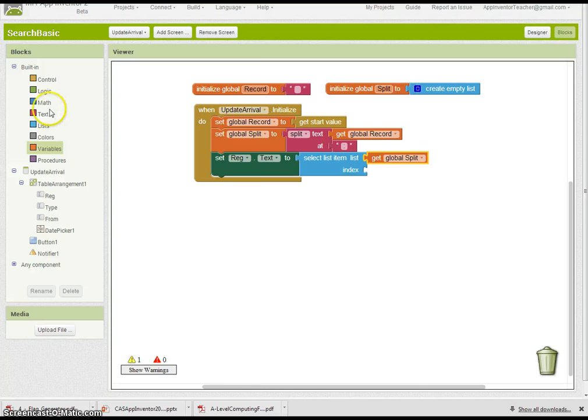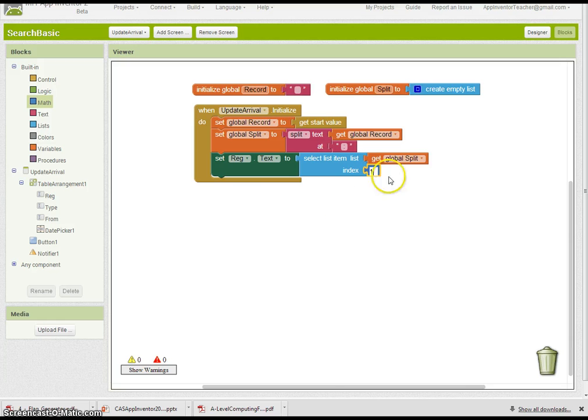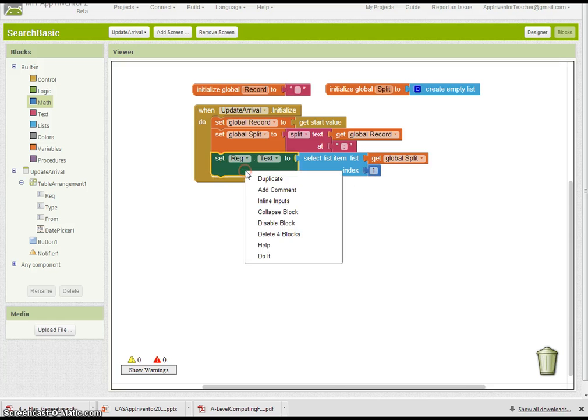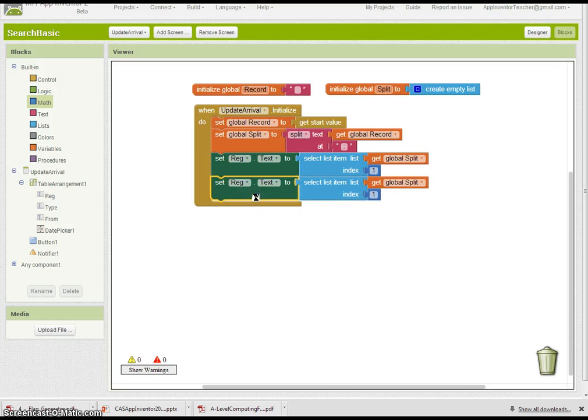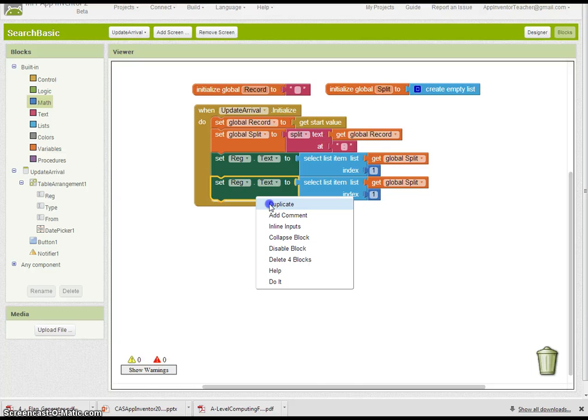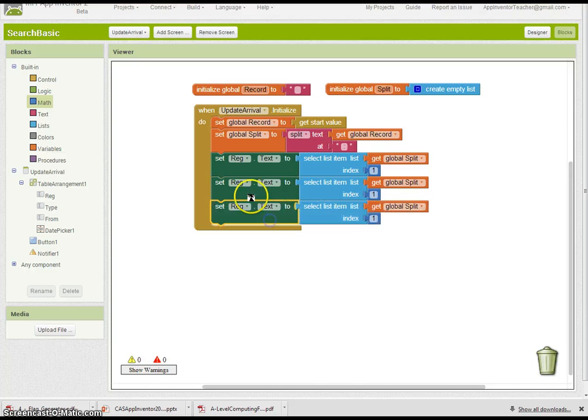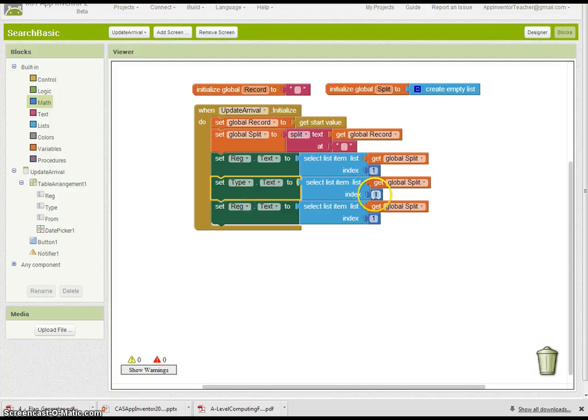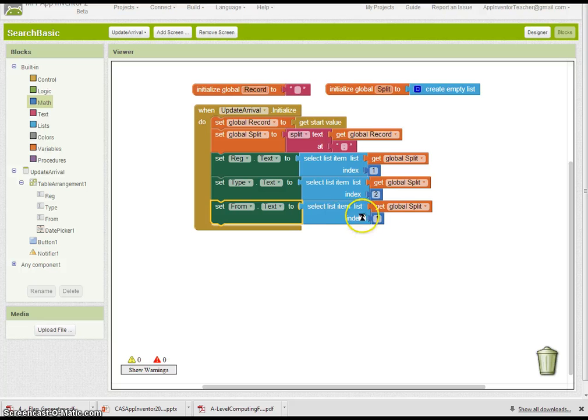The list we're looking at is split. So we'll get split. And the index we want is in position one. That's the very first item. Basically you duplicate that for the other fields. Type will be in index position two, the second one.